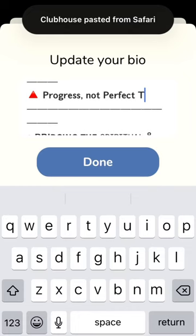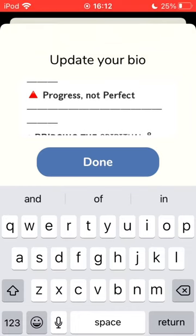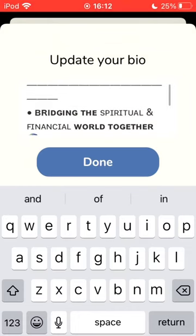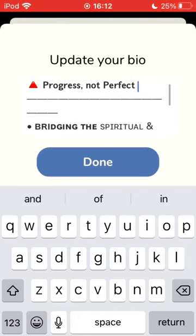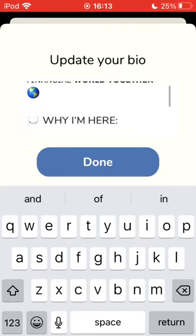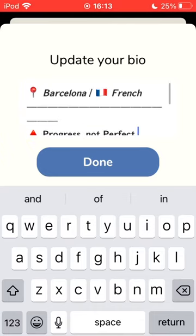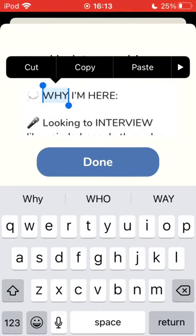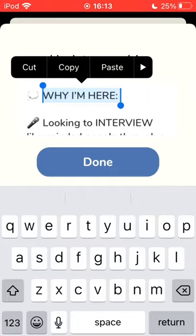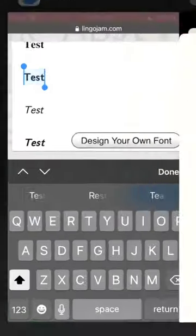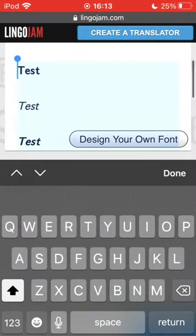So what I encourage you to do in order to make this process more simpler, more easier, is that you can basically copy what you have already put.